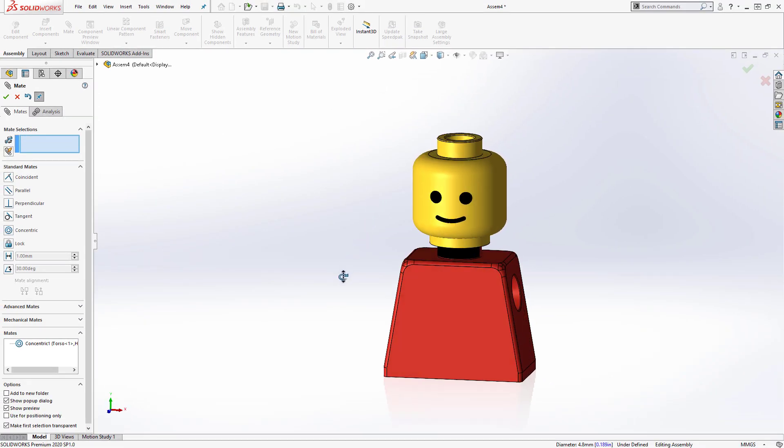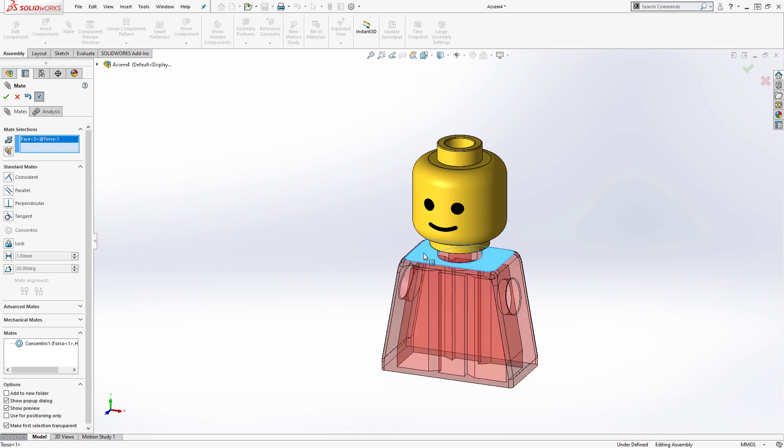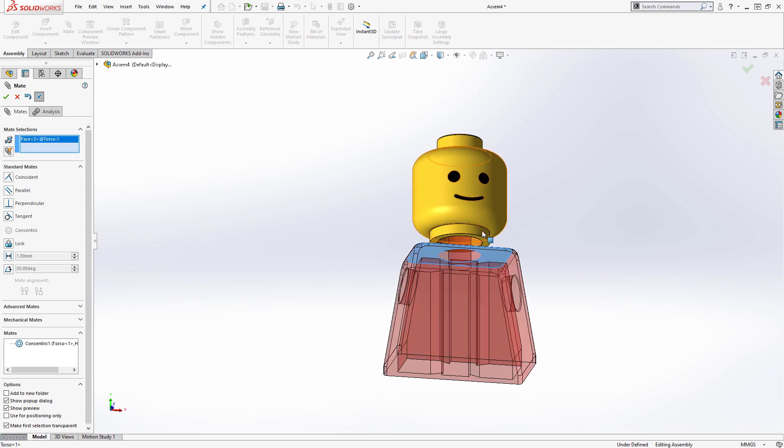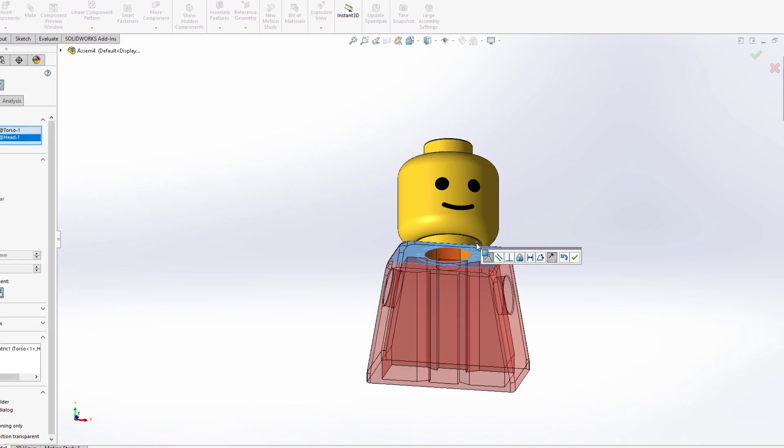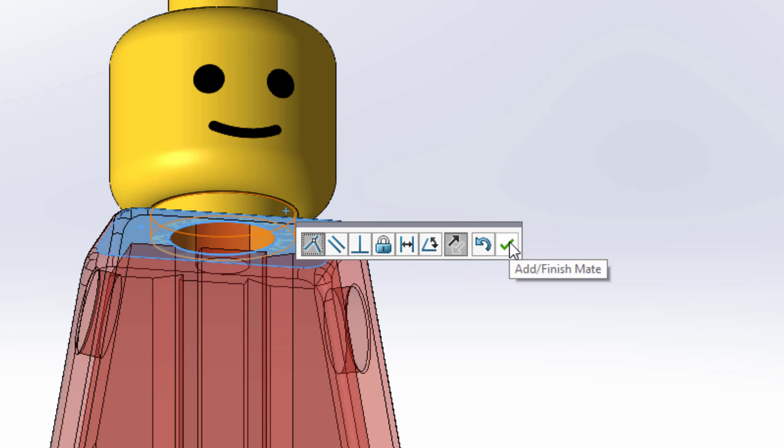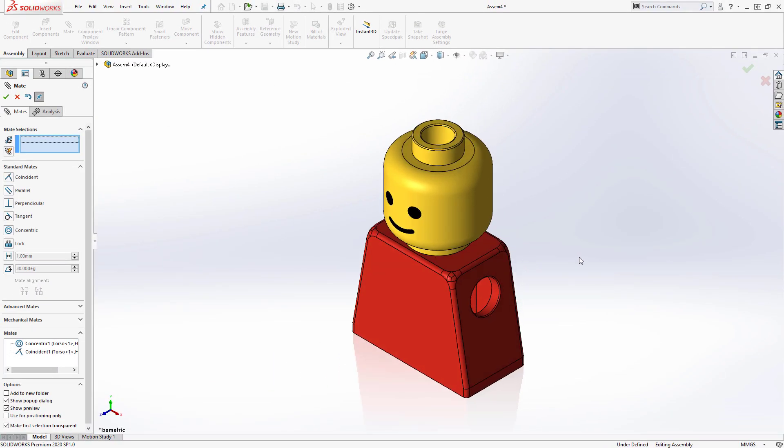For the coincident mate, I'll select the planar face on the top of the torso, as well as the planar face on the bottom of the head. Once again, SOLIDWORKS has correctly assumed we want a coincident mate, so I'll confirm it.